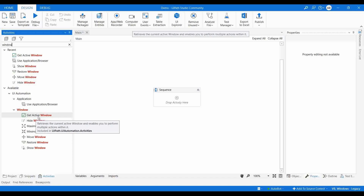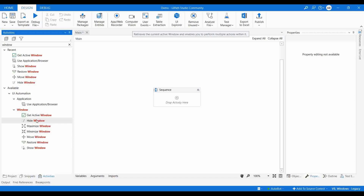Suppose you have opened multiple browsers or multiple sessions on your desktop, and at the current stage one particular page is the active screen. If you want to perform actions on that particular screen, you use 'Get Active Window' and provide the actions inside it. It will then perform those actions on the current active window screen.